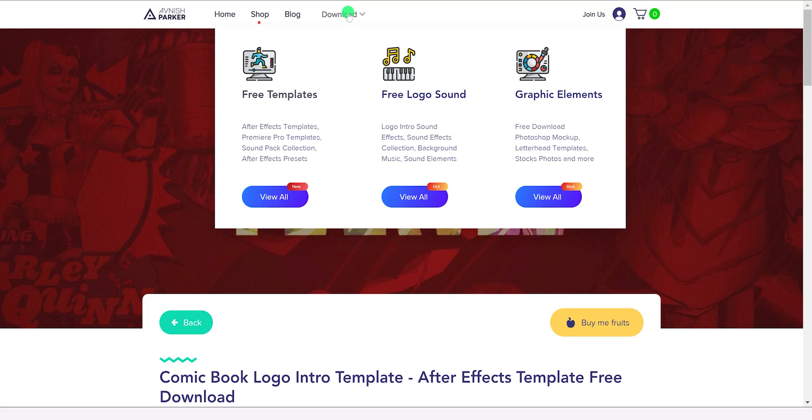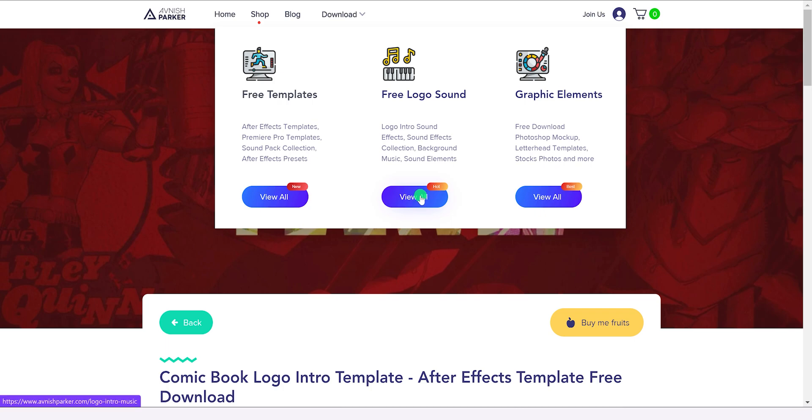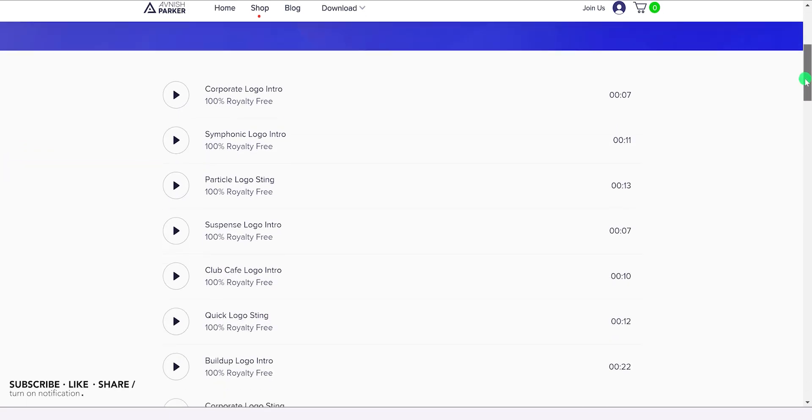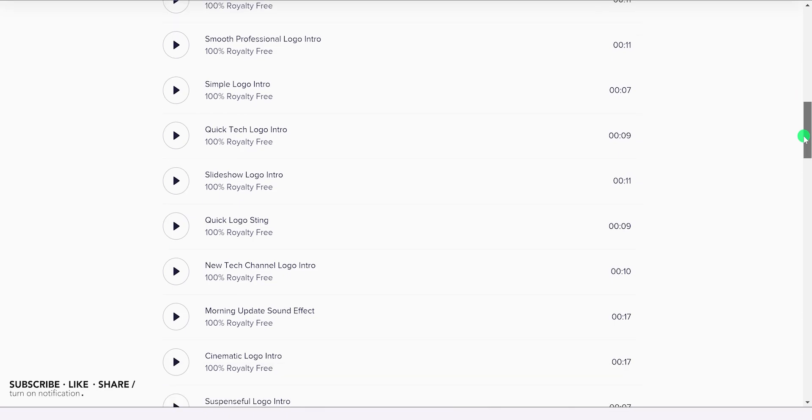Now the next download section is the free logo intro sound. Here you can download sound effects, logo intro sounds, and more. I have updated this list and now we have brand new logo intro sounds.